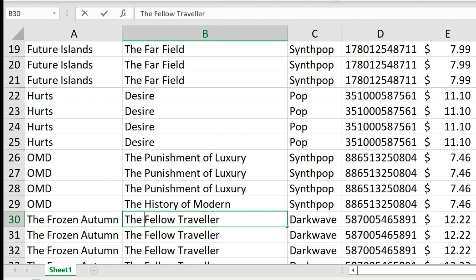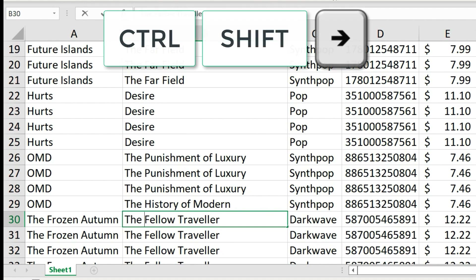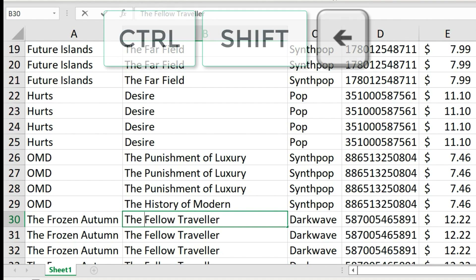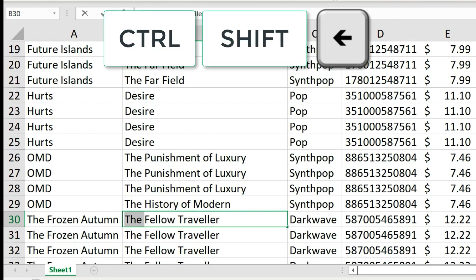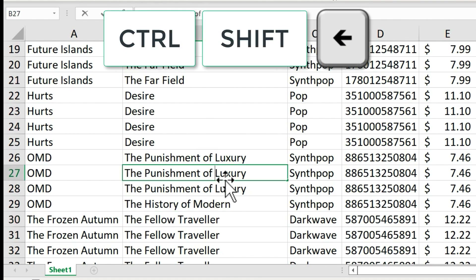What if you want to select one word at a time? Just hold Control, hold Shift, and tap the right arrow. Now the entire word to the right of the cursor is selected. You can tap it again to select the next word as well. Control Shift Left Arrow does the same thing in the opposite direction.